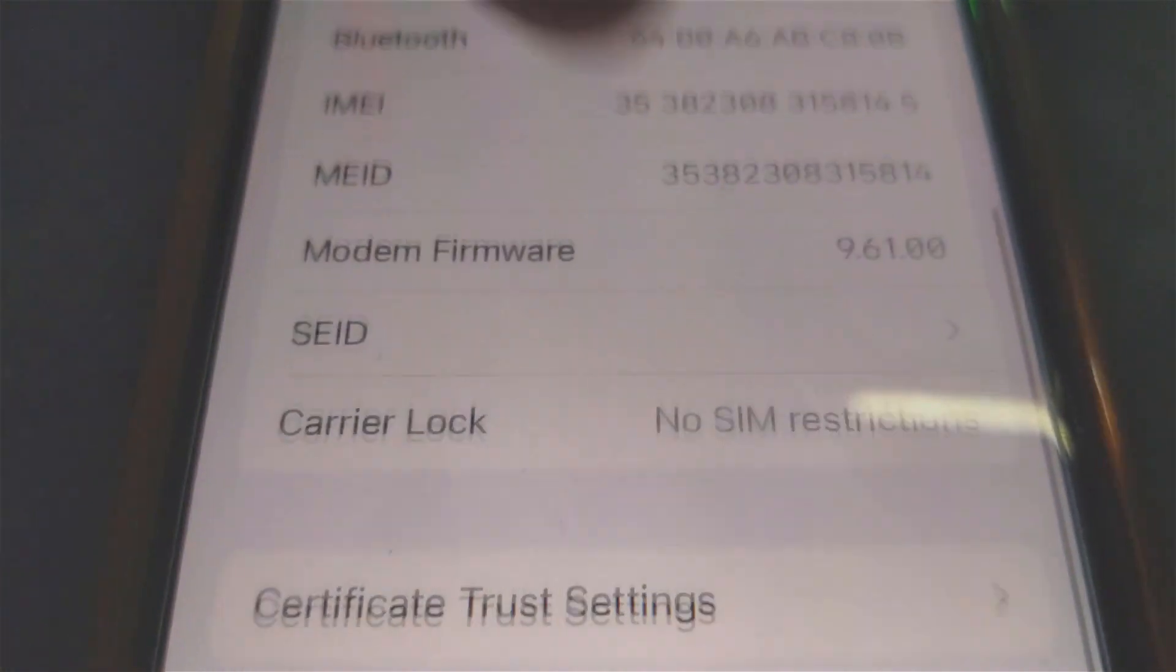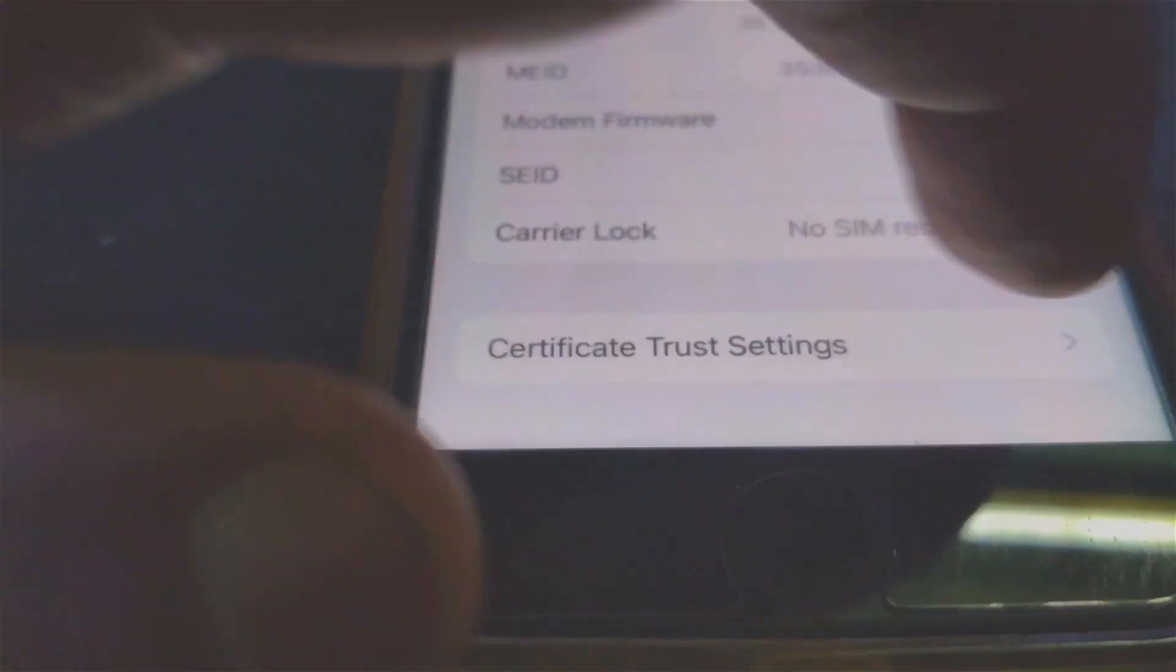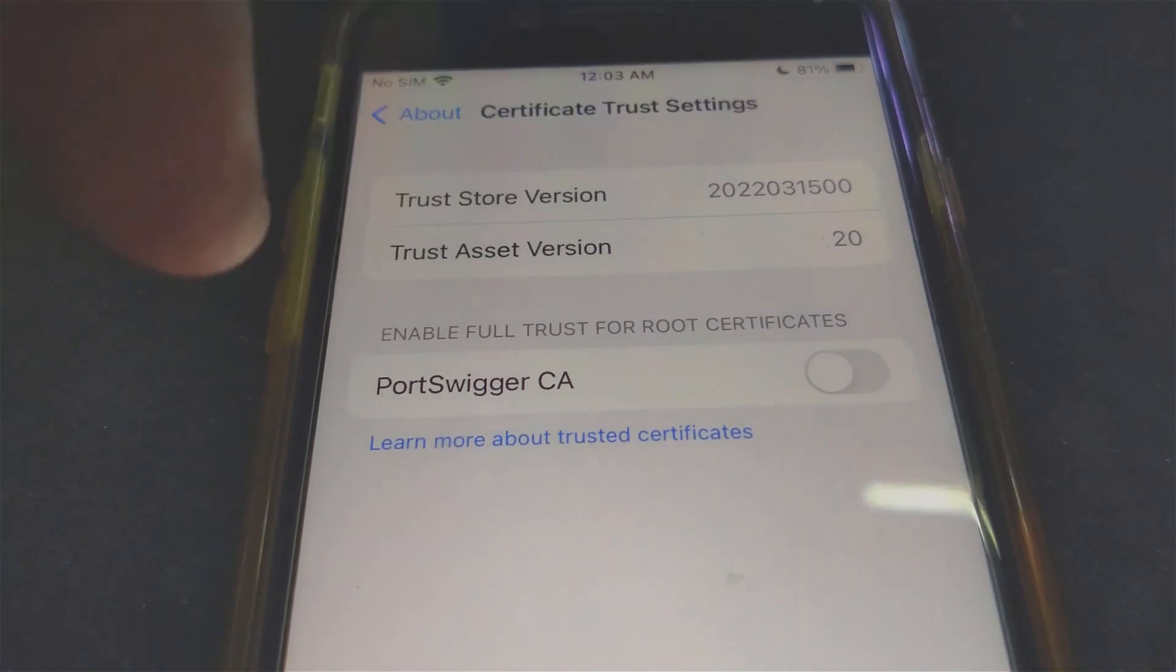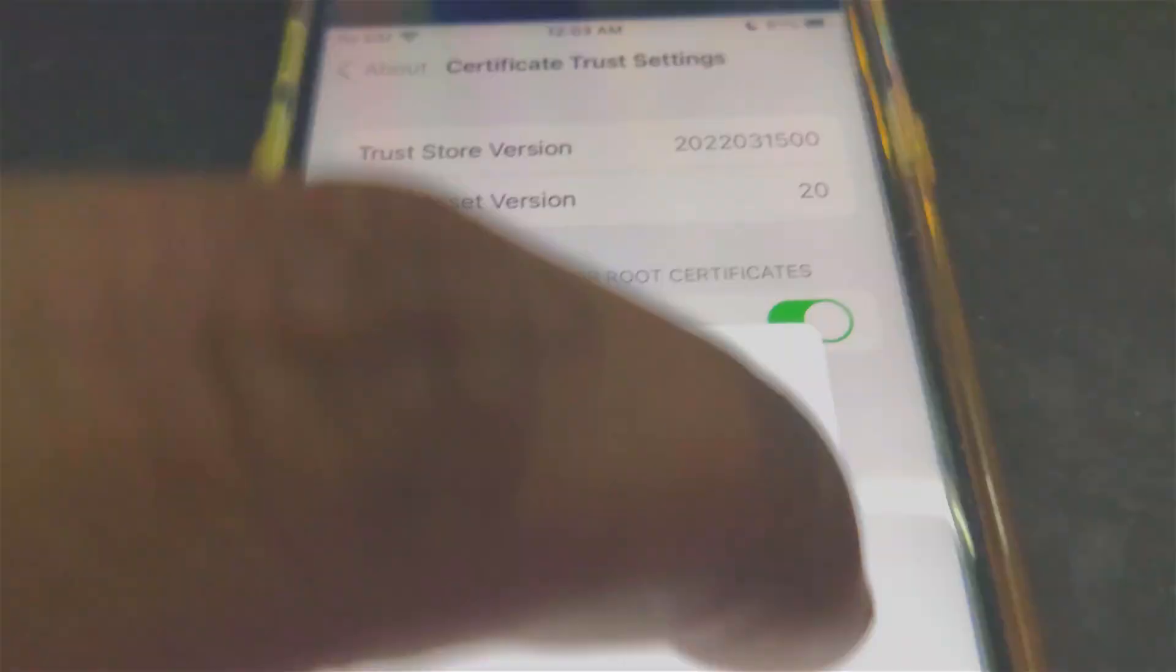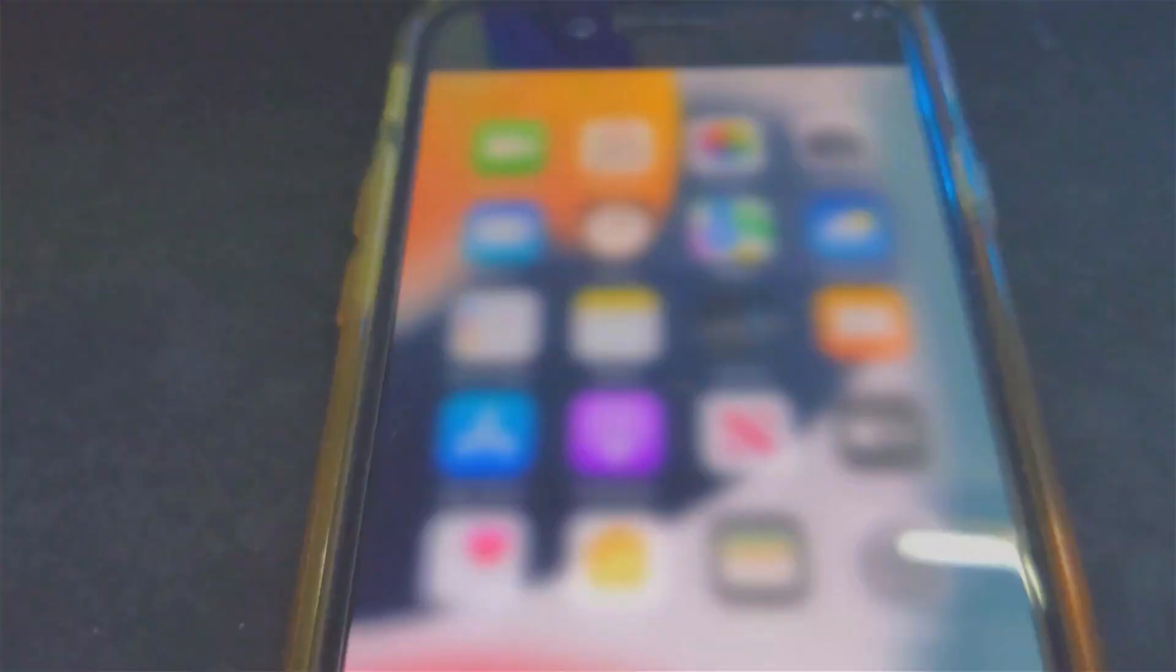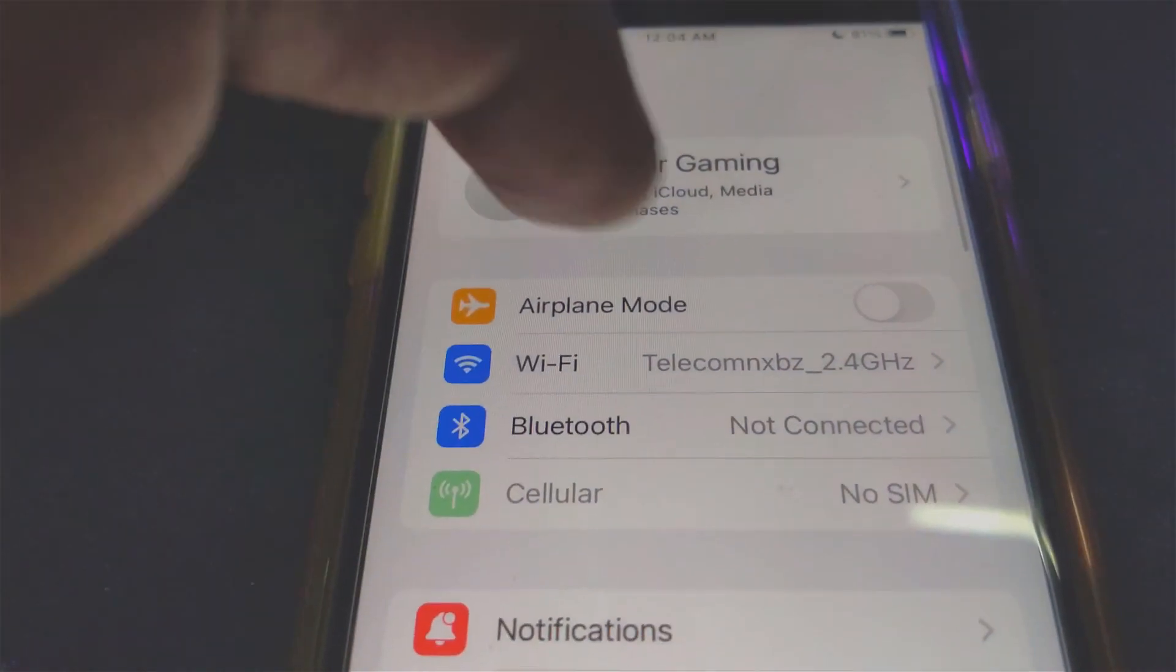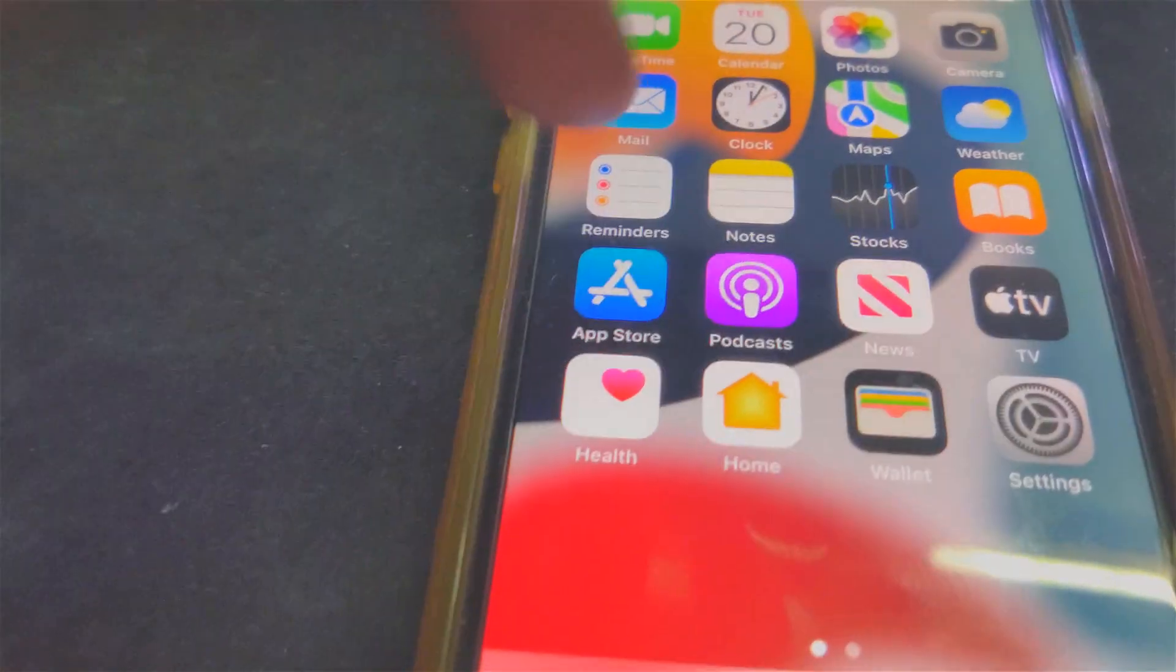Go to Certificate Trust Settings. Right here you'll see Enable Full Trust for Root Certificate. Enable this and hit Continue. Now you're done. That's it.